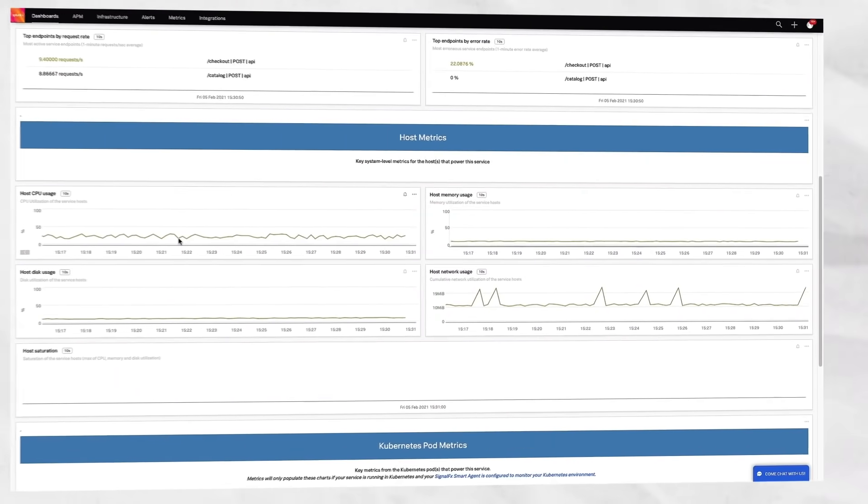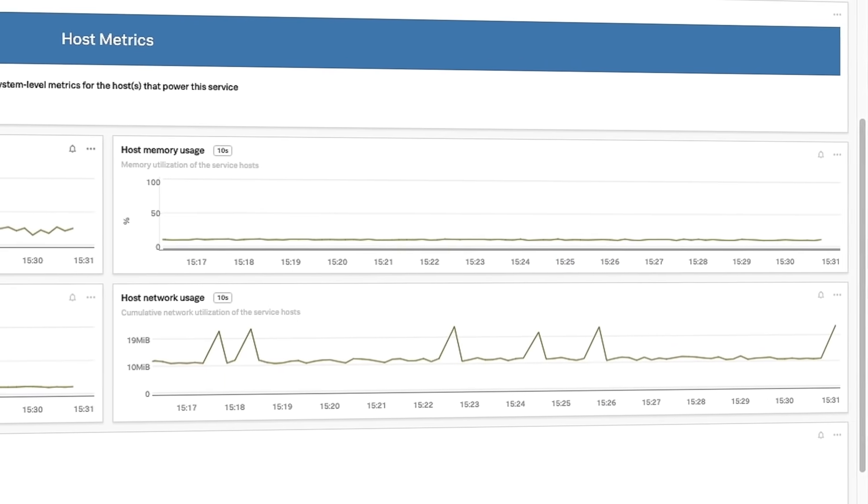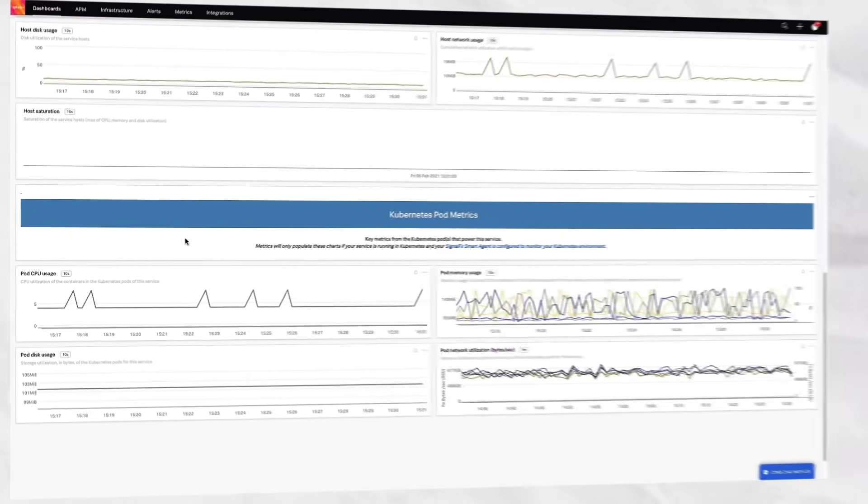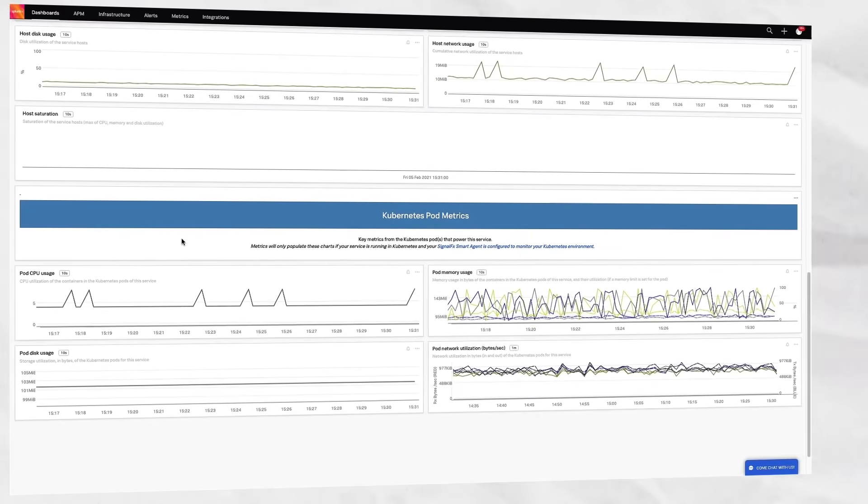Splunk APM also helps you understand and fix any application error caused by the underlying infrastructure in a matter of seconds.